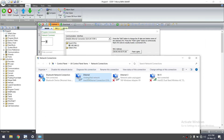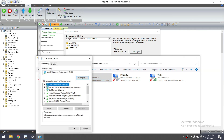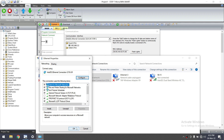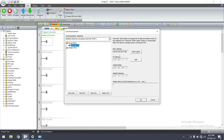The PC IP address should be in the same series as the PLC. Go to Properties and set it to 192.168.1.80 — something different from the PLC address. The PLC address and PC address should not be the same. Click OK.